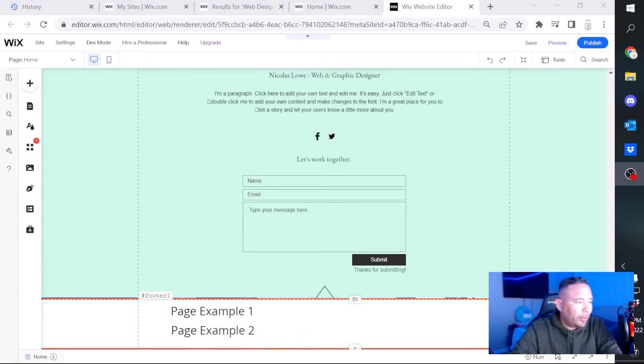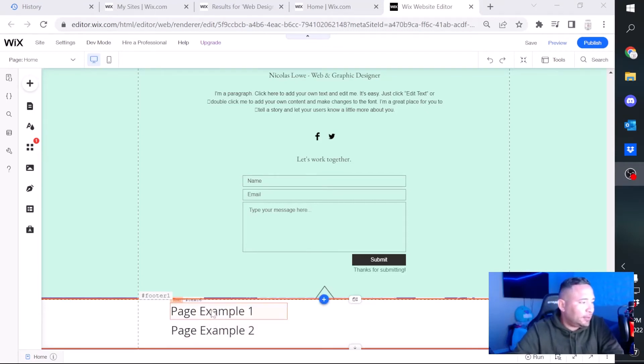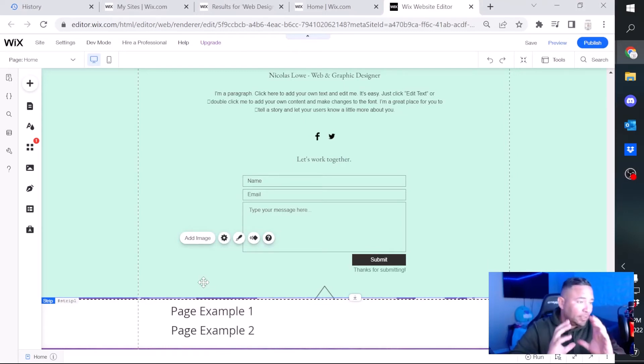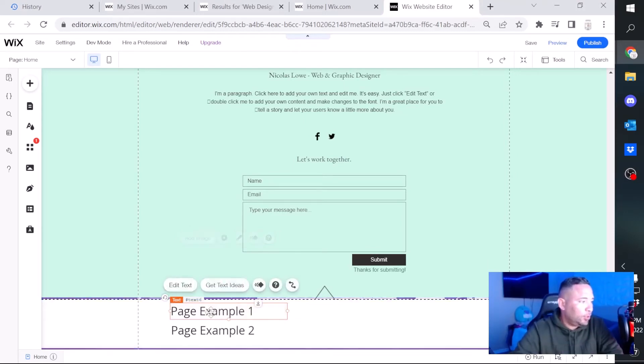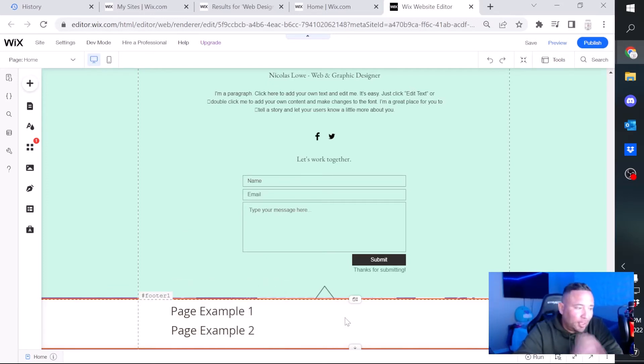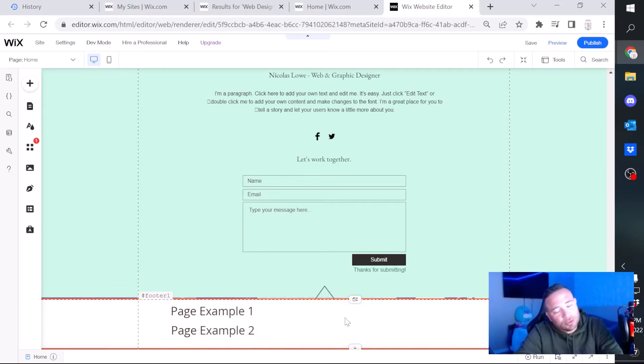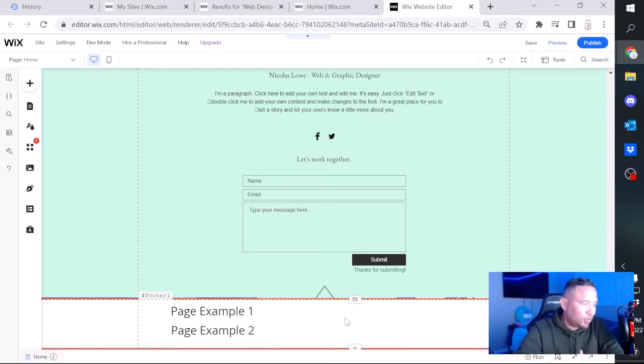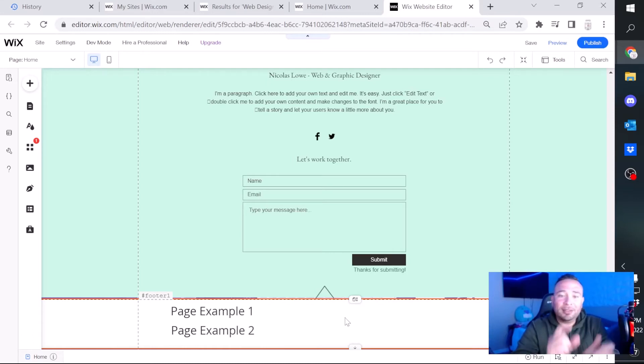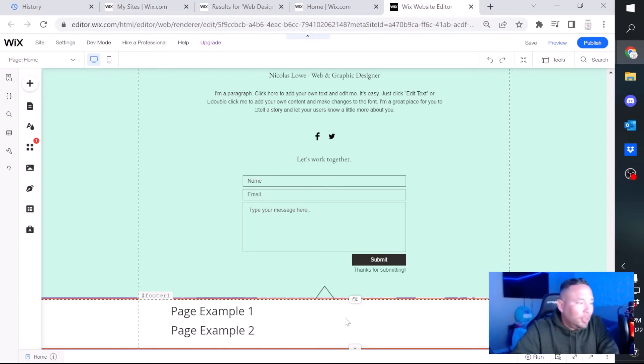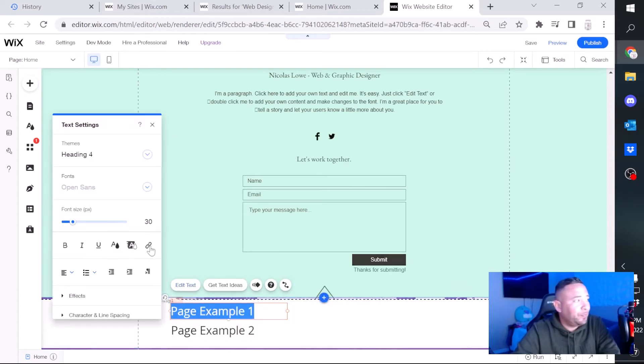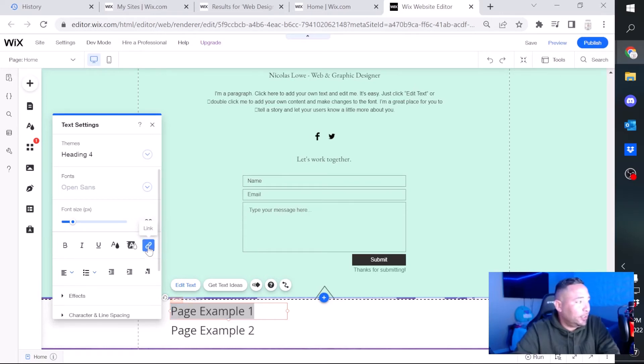Alright, so once you have your text that you've transferred it from the body of your page to the footer of your page, the way you link each text so when someone clicks on it, it takes them to your actual page or wherever you direct that click to go is by: you have to click on the text, go to edit text, you click on this link which looks like a little chain link.